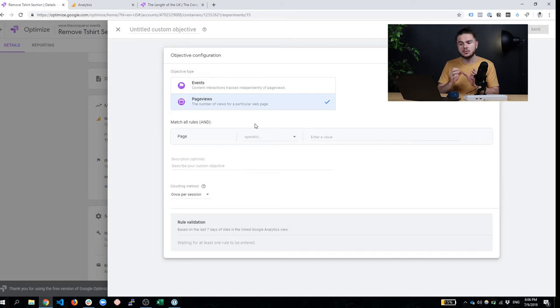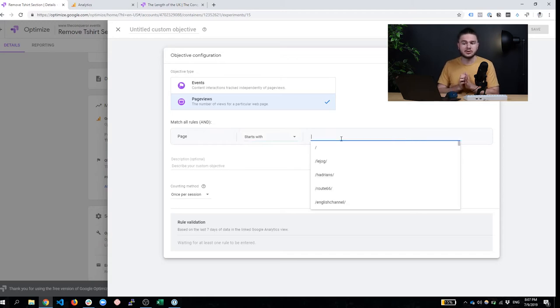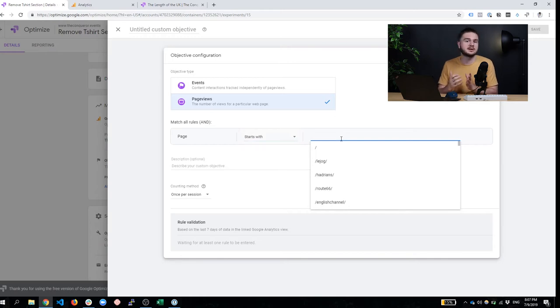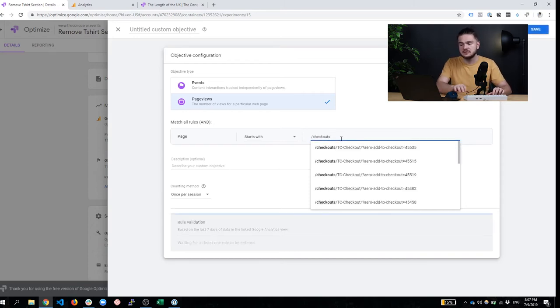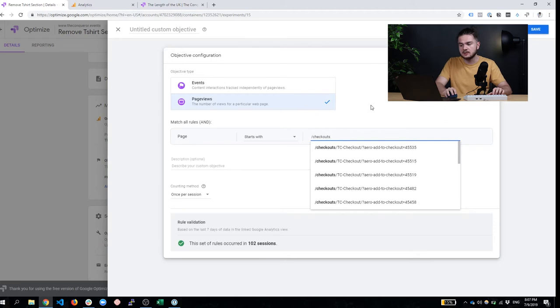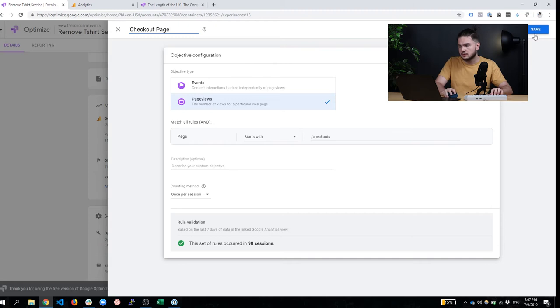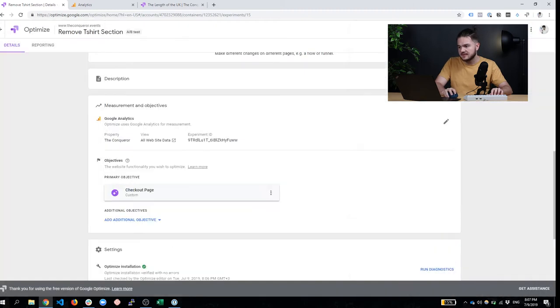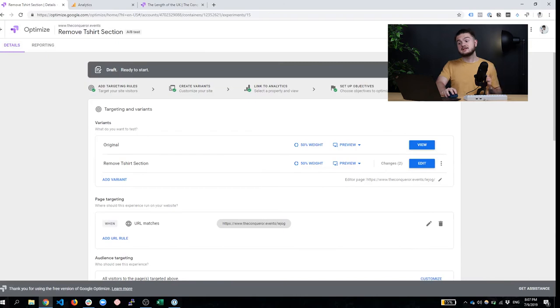So what you want to do here is to have a thank you page maybe as your objective or even have something like a cart or checkout page. It really depends on what type of website you're doing this for. So in my opinion, in my case, I'm just going to go with checkouts because that's the page where people end up before buying. And that's pretty much it. We need to name our objective. Checkout page. Click save. And that's it. Literally, that's it. We click start. And our A/B test is already running.